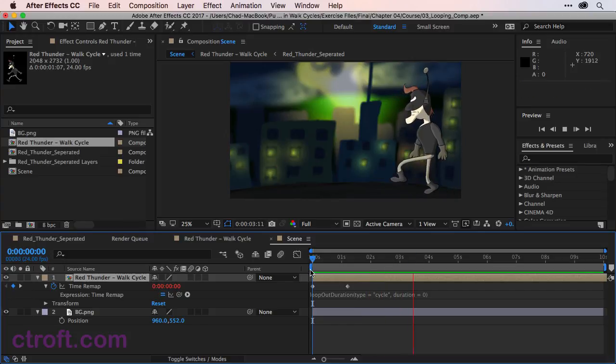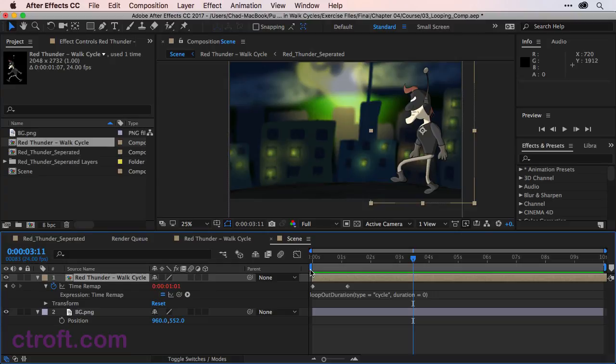So with the animation set and everything looking good, we can save this file and then move on to the final step, which is moving the character across the screen.